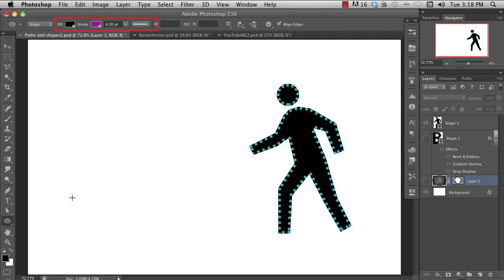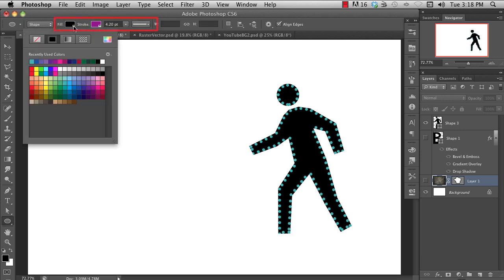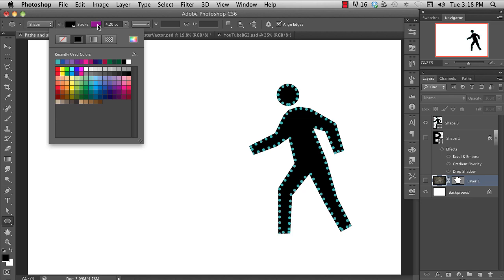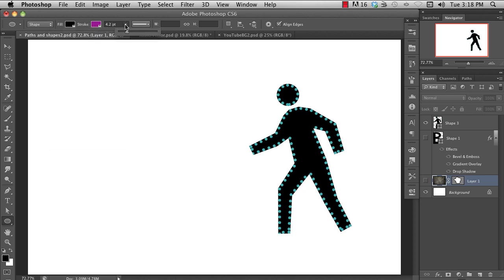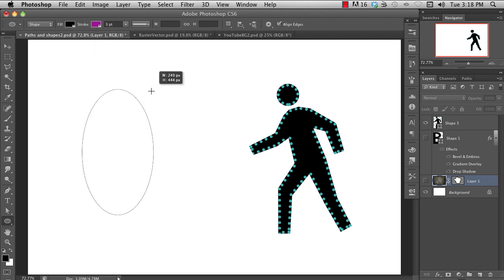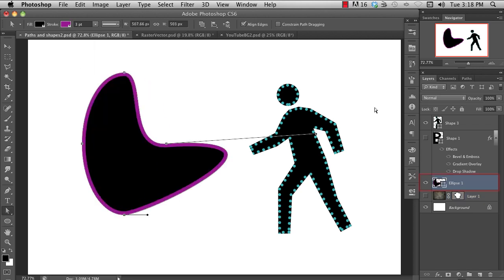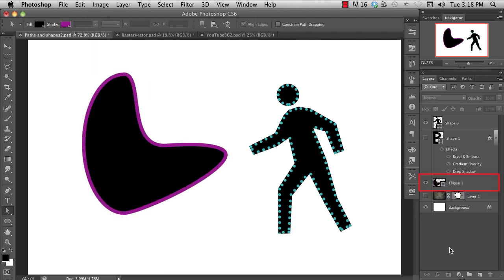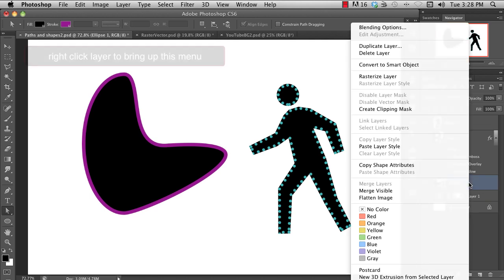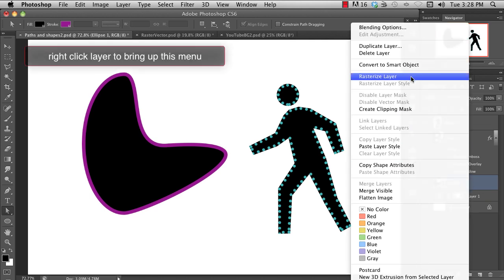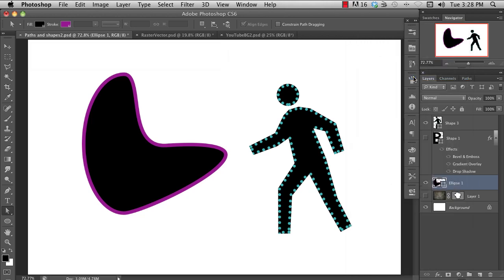Now you'll see in the options bar that you can set the fill color, line color or stroke, and stroke thickness. Notice also that you've now got a shape layer. Right-click on the layer to bring up the layer menu, and you can choose rasterize to convert this to just a regular pixel layer.